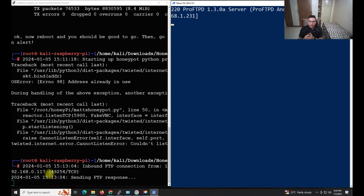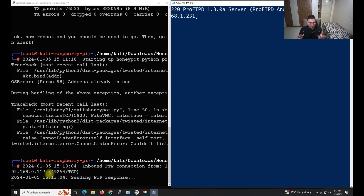Your homework: I demonstrated this on a private network, but for a public setup you need to configure NAT and map the IP. Consider using a dynamic IP rather than a static one — this way, if an attacker targets you once, next time they won't be able to tell if it's the same IP or a different setup, making it harder for them to identify your honeypot.